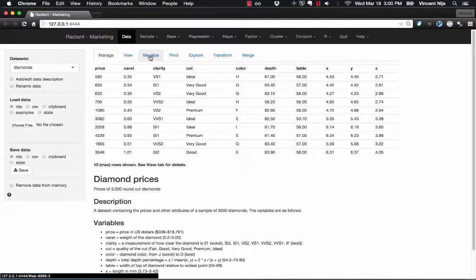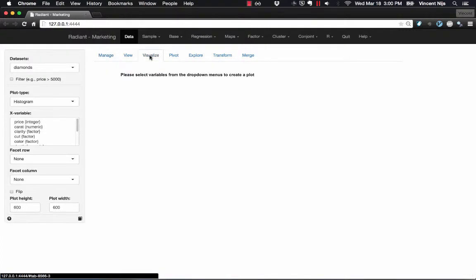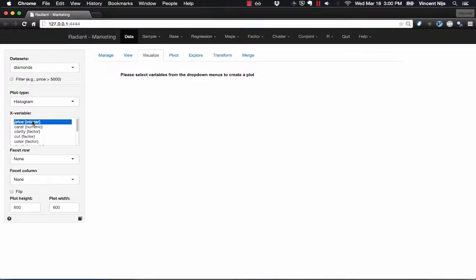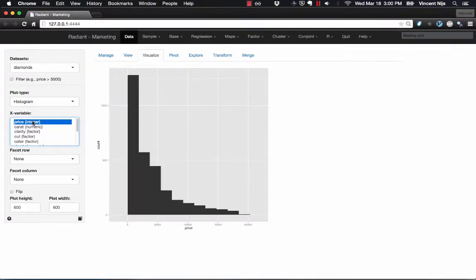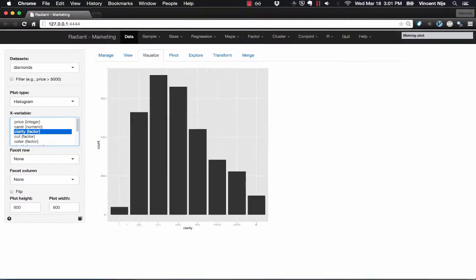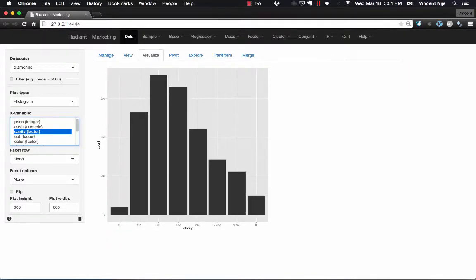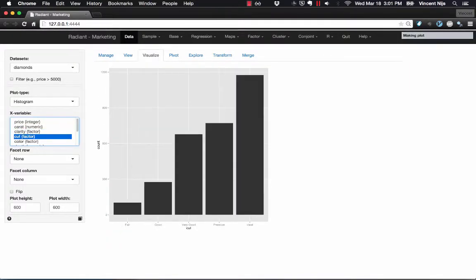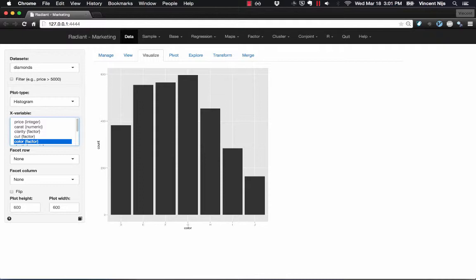Radiant doesn't work quite that way. In fact, I'm here on the Visualize tab in Data. As soon as I change a selection, a new plot is created. So I'm just scrolling through the different variables and I get to see histograms for each one.